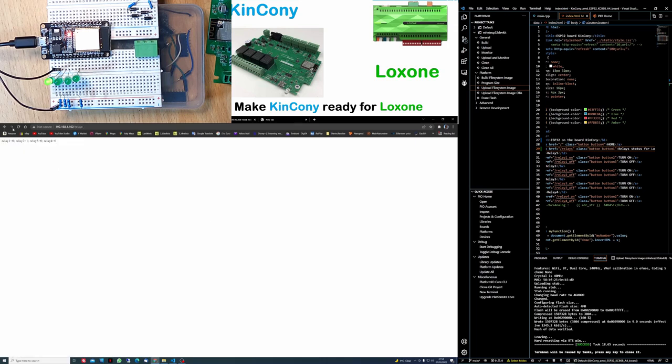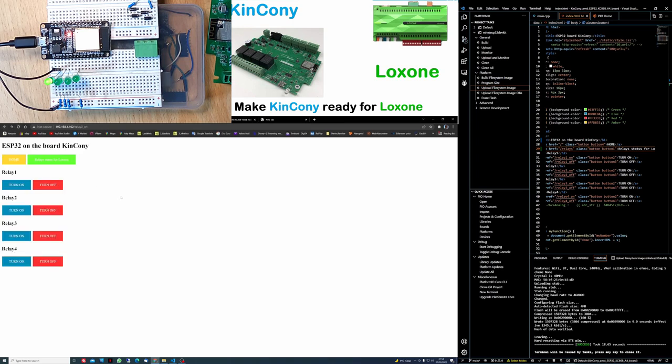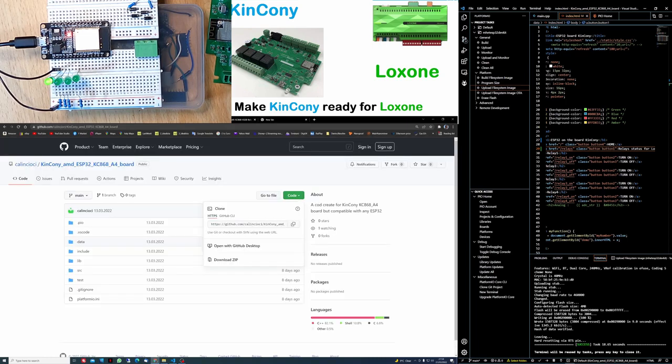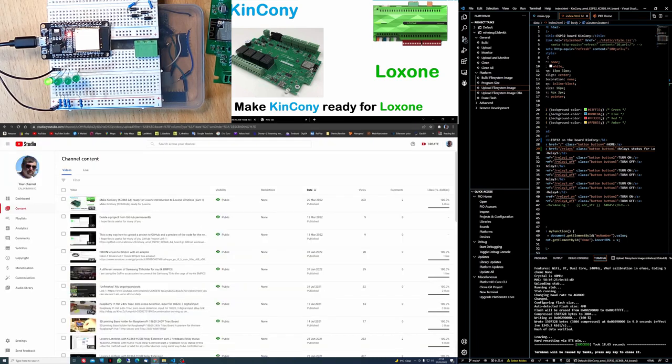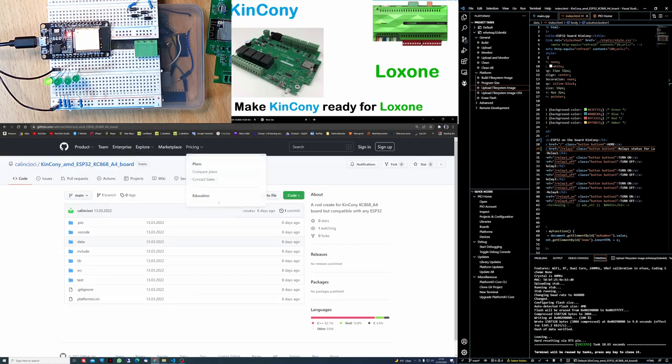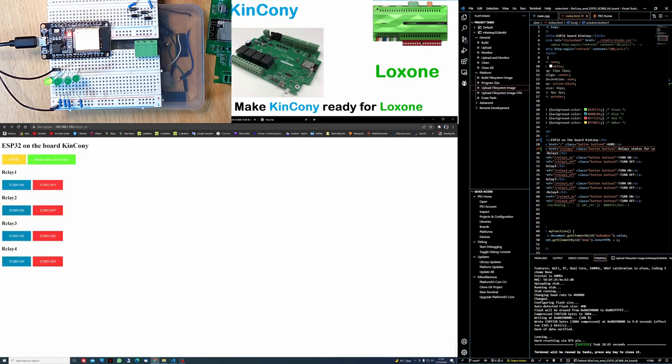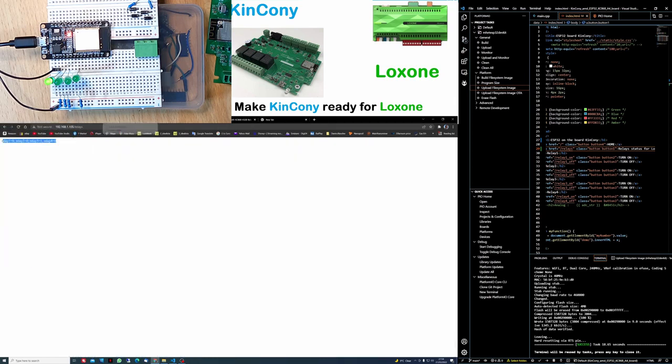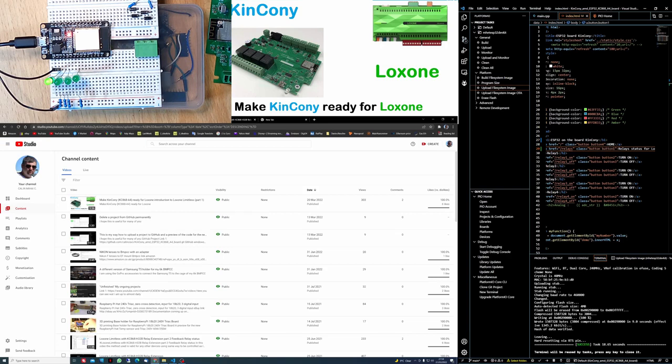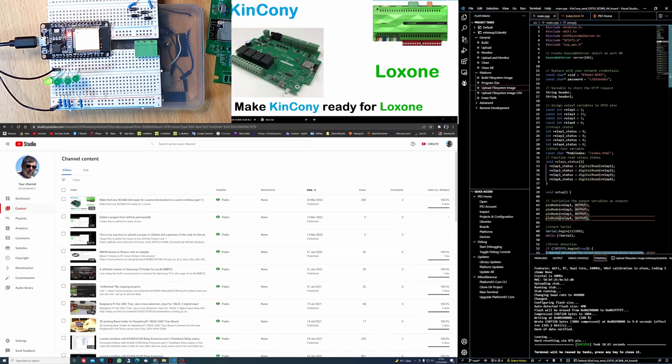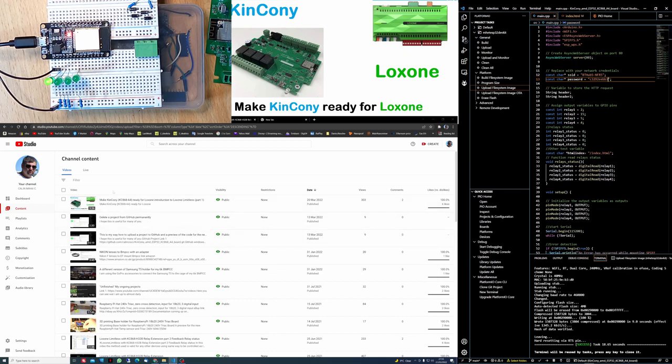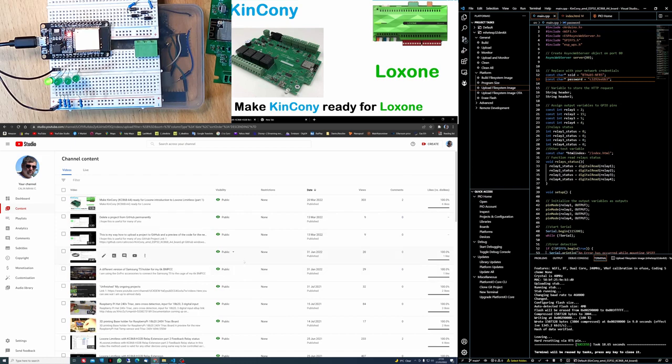I hope this is useful for you guys. I will have on the description the link of the code, and every time I'm doing some update that will go up on this link. Any update that I do will be there. Don't forget to change your Wi-Fi credentials. That's my Wi-Fi in here, but you have to change yours. And yeah, that's it. I hope this will be helpful.